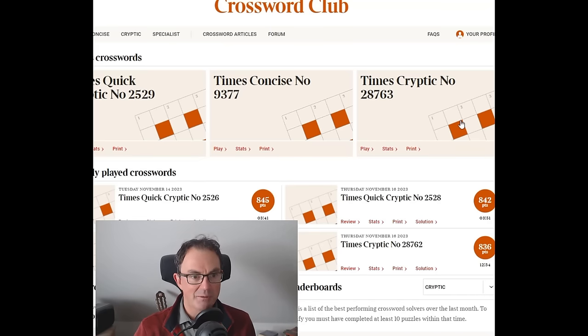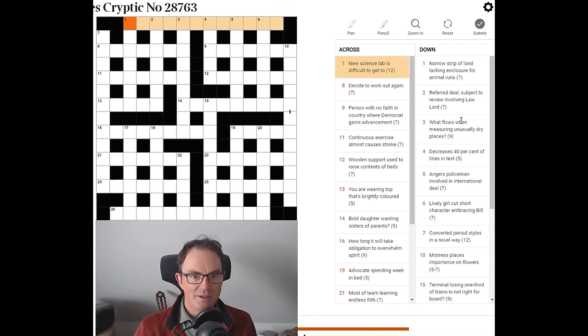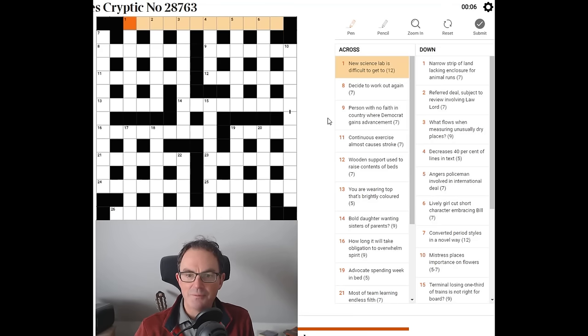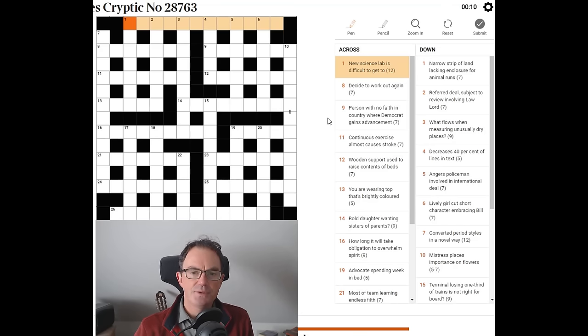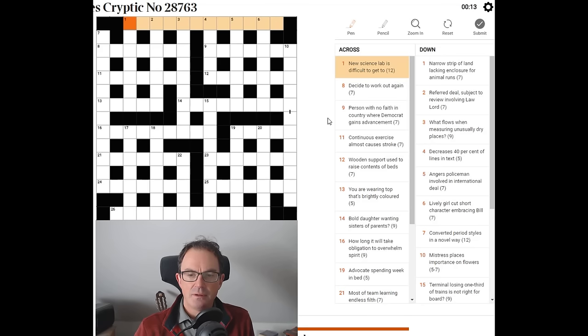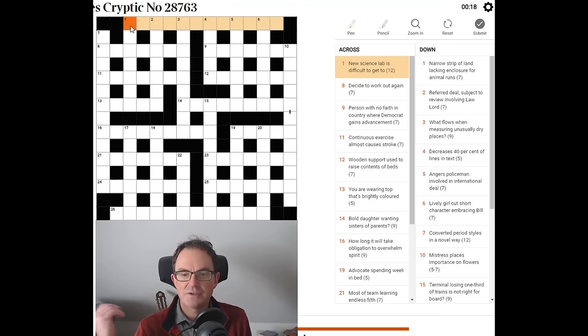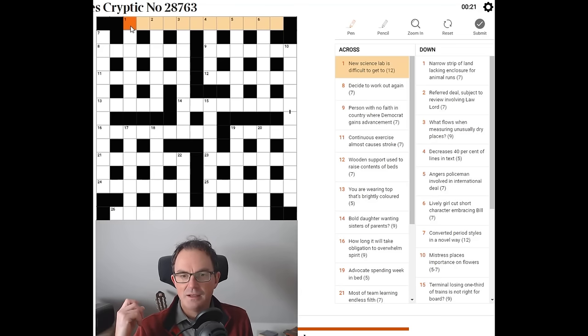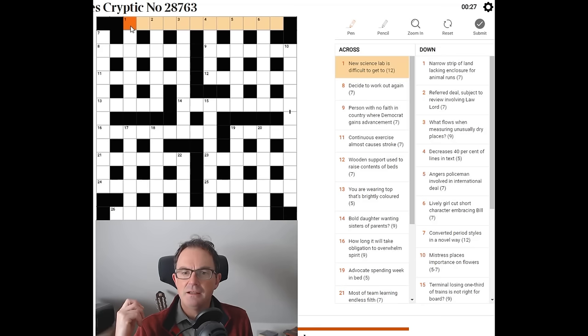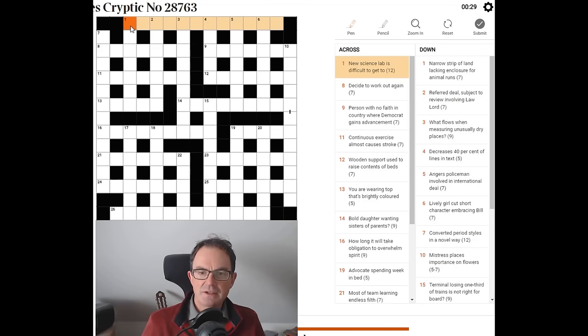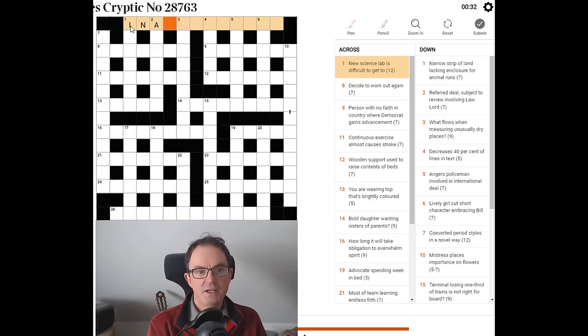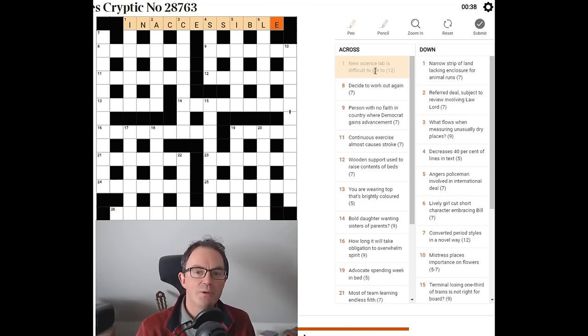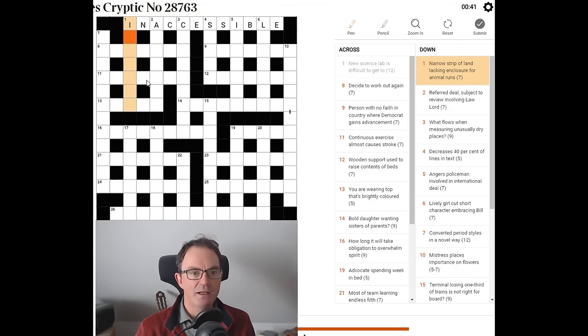With that said, let us kick off. New Science Lab looks like an anagram of something. Difficult to get to. I want it to be something like unachievable but there's no H in that. Inaccessible. I think that feels about right. It's funny with anagrams the way you sort of know they feel right. You wouldn't now propose to cross off all the letters but it feels about right.